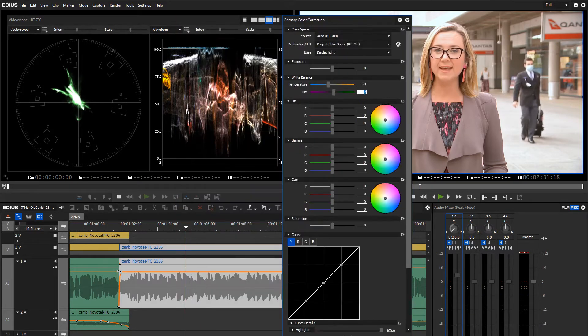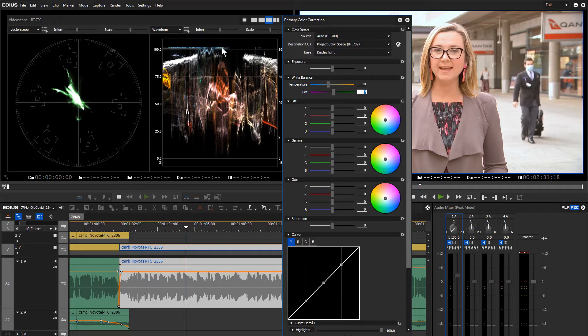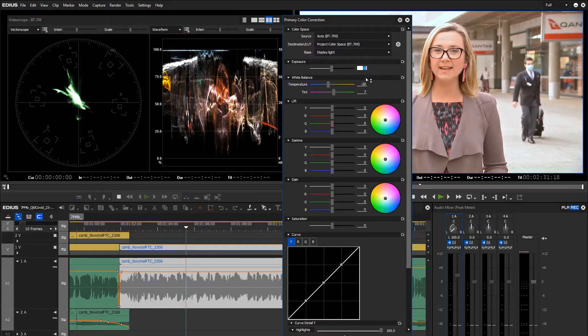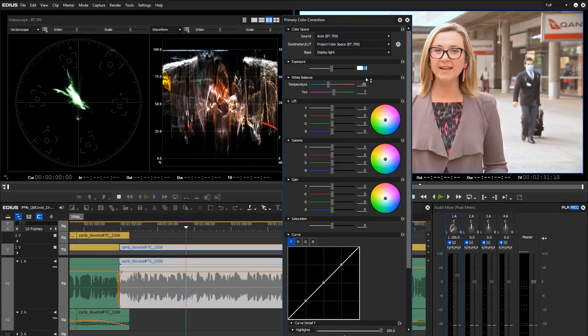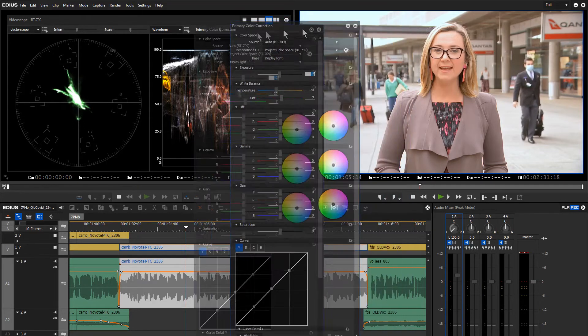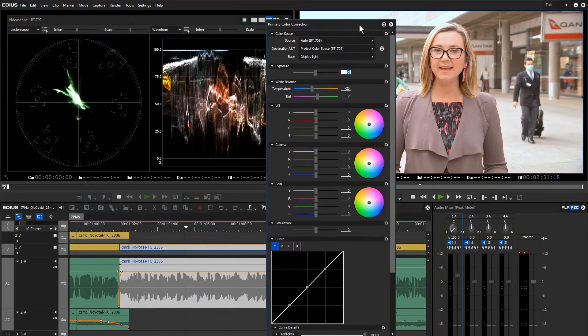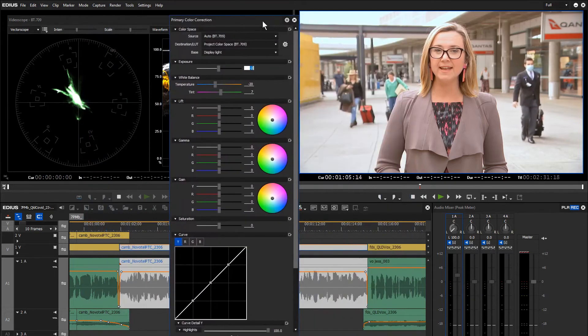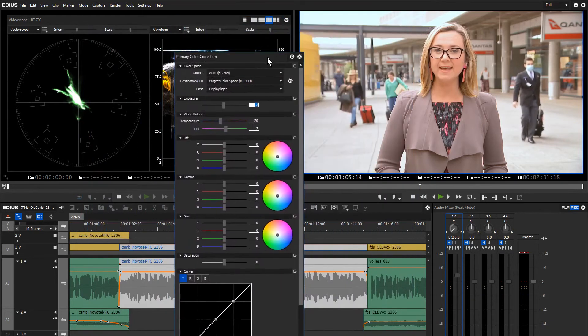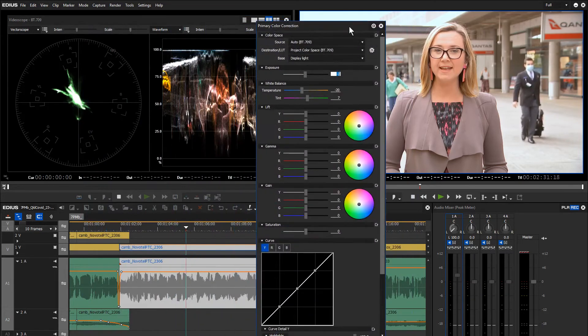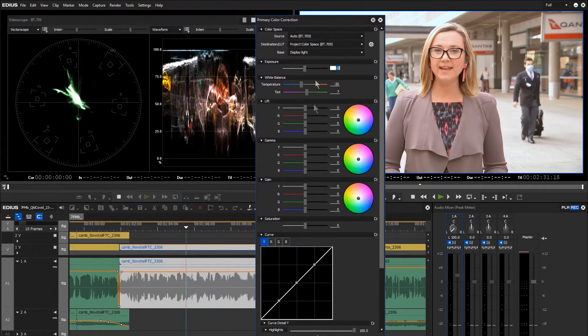If we have a look on the waveform monitor, we can see that it's a little bit high, so we could pull that exposure down just a bit to get it underneath 100. Typically you shouldn't really be burning out 100% unless it's a light source, but in this case there's not much else in here, so we'll leave that go.